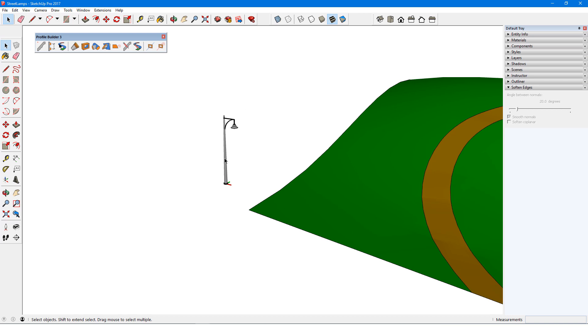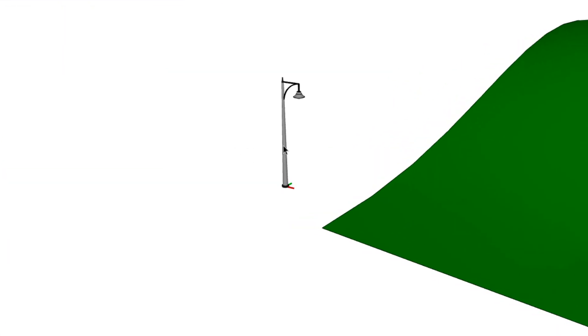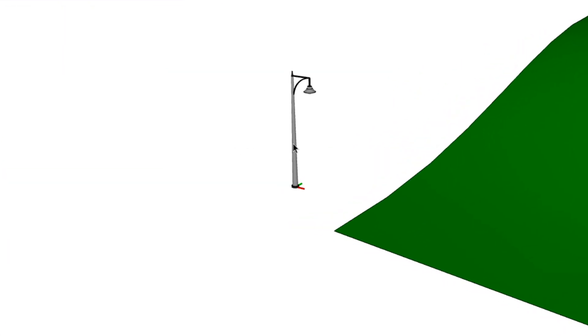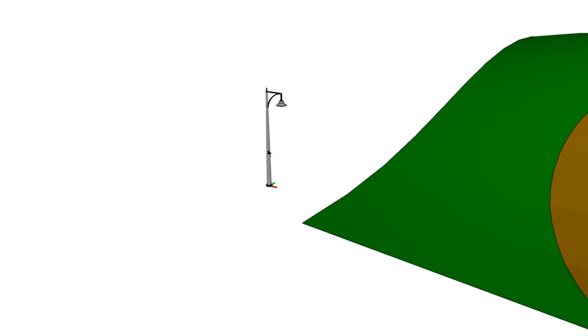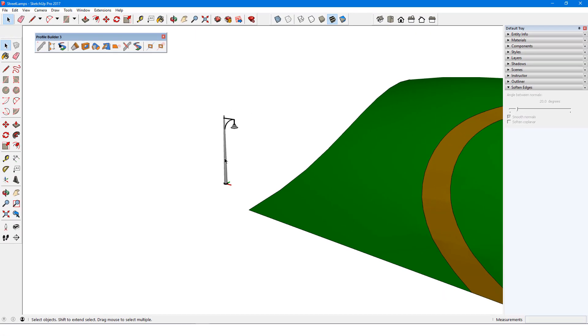With the axes set this way, the streetlamps won't be oriented correctly. A component's positive red axis needs to point along the direction of the path. So with these axes, each light fixture would point toward the direction of the path rather than face toward the street. So I'll need to reset these axes.